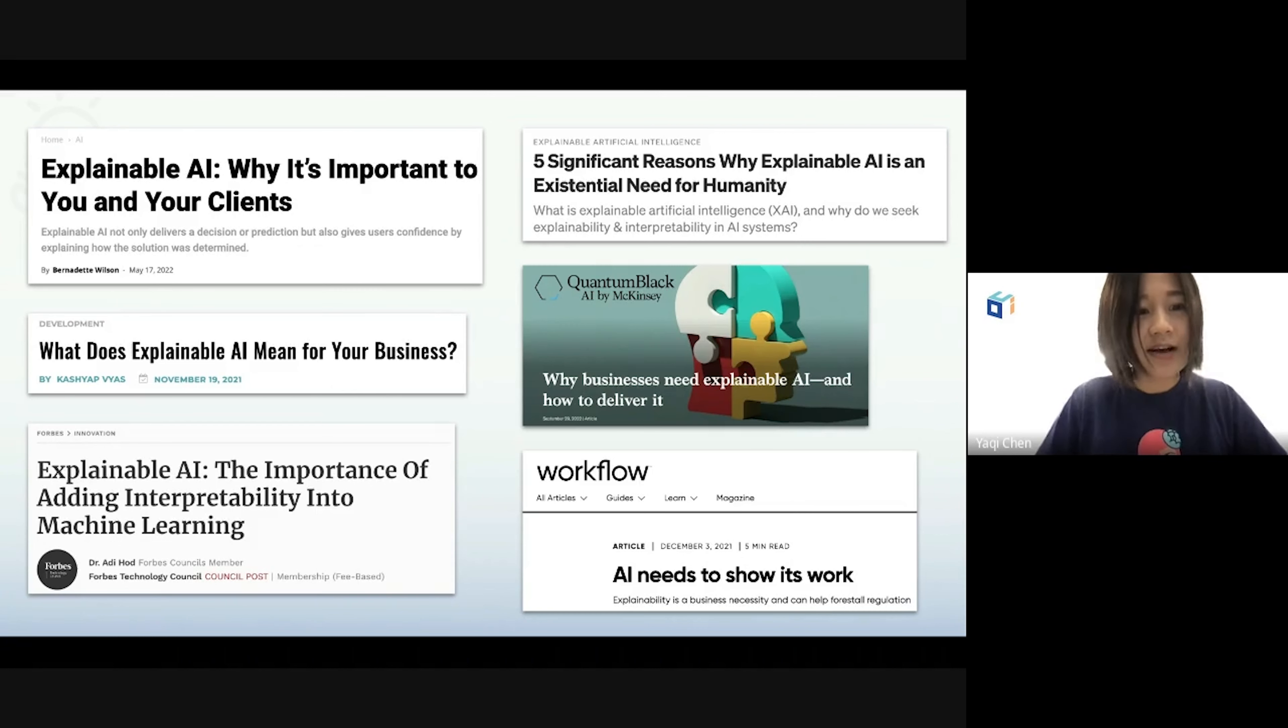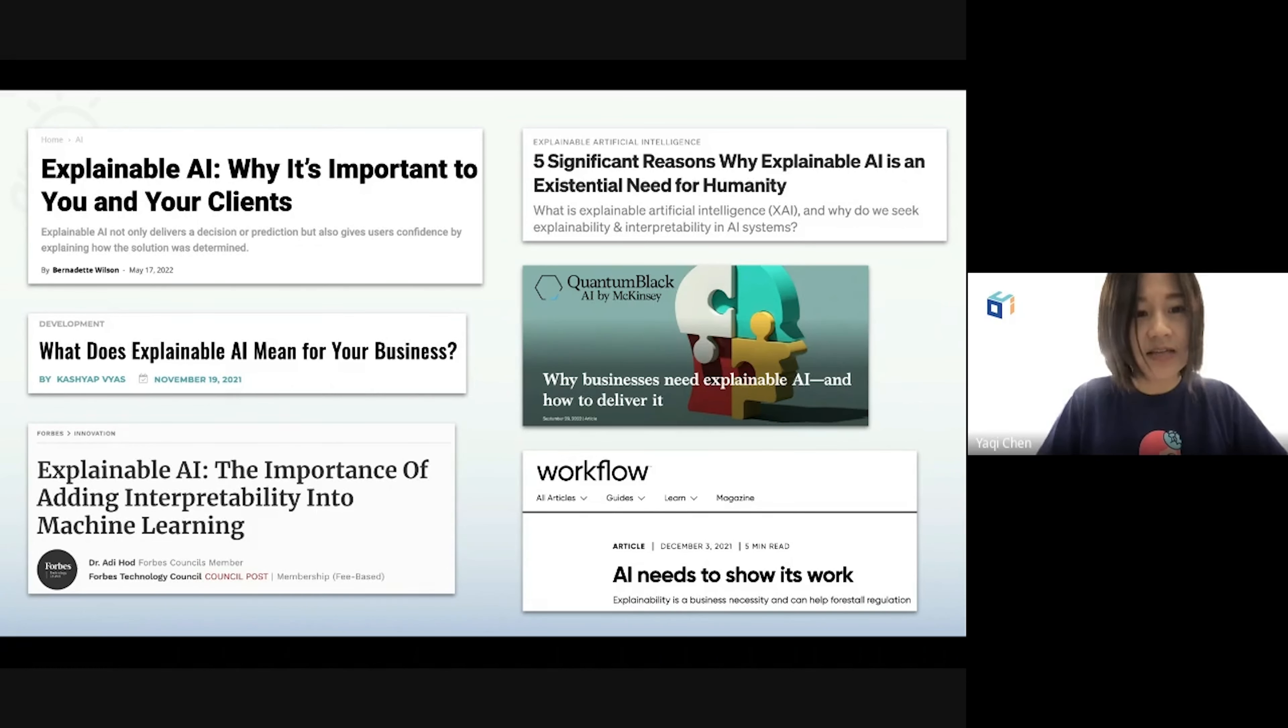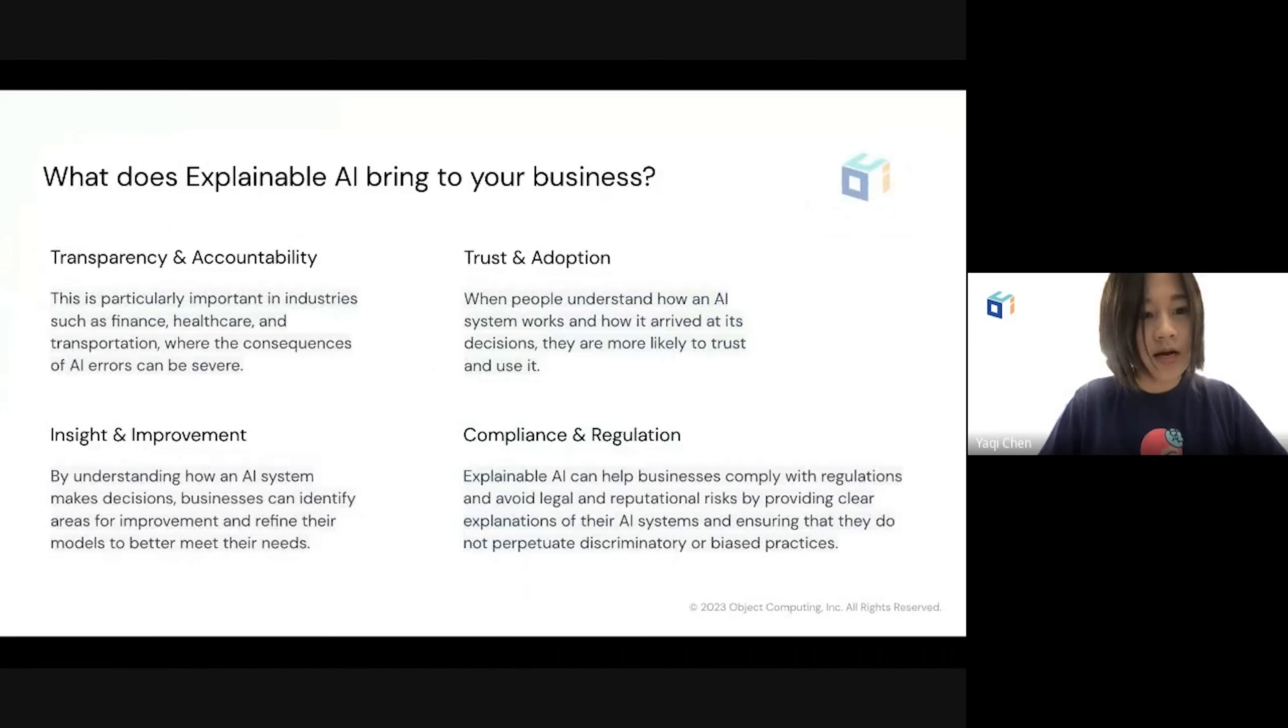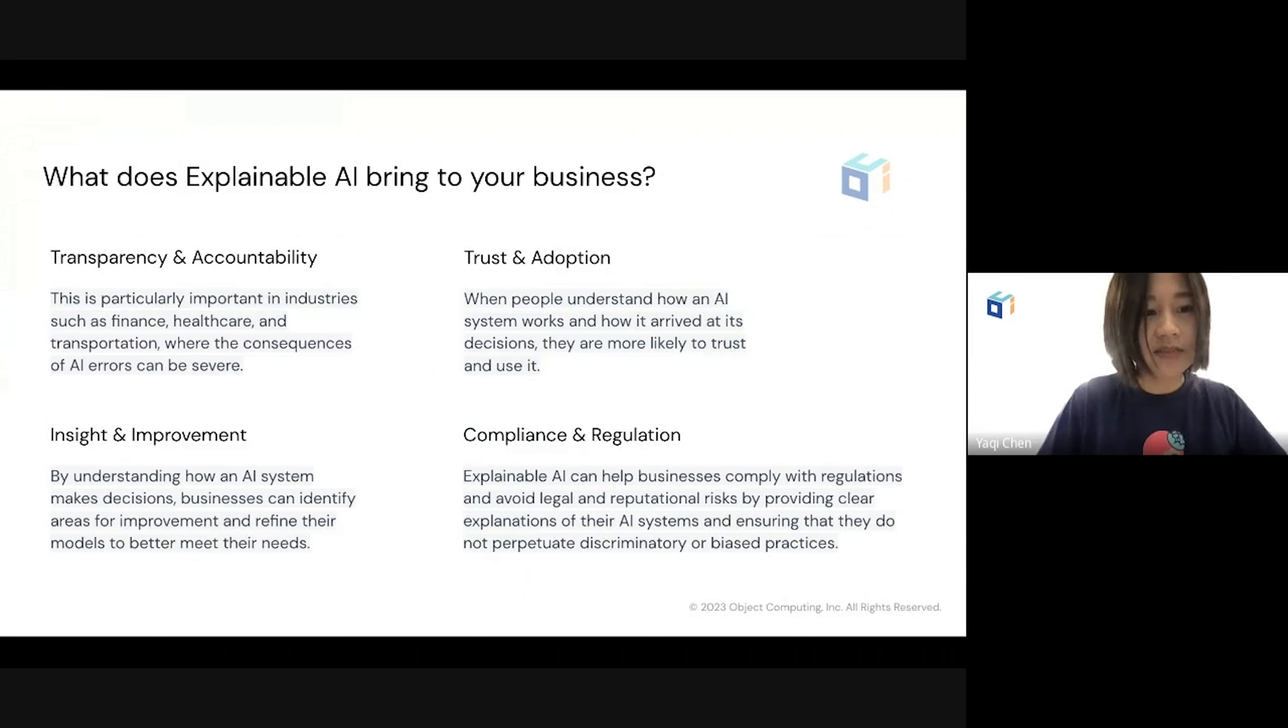To answer that question, you will need explainable AI, the ability of an AI system to provide clear and understandable explanations of its decision making process. Here are several aspects to think about when we measure the importance of explainable AI.